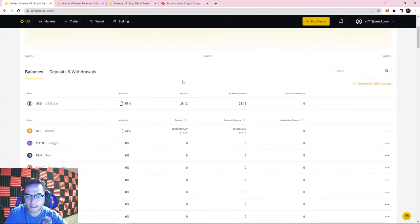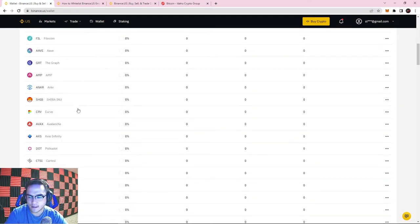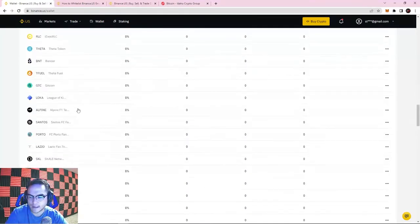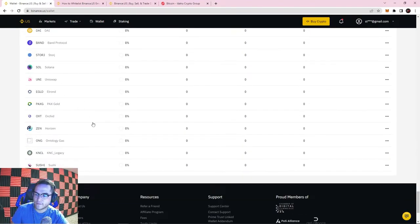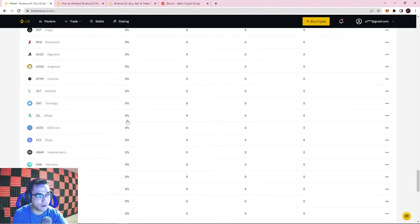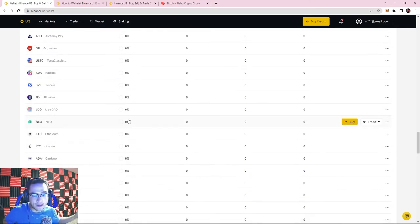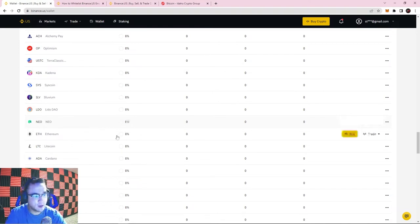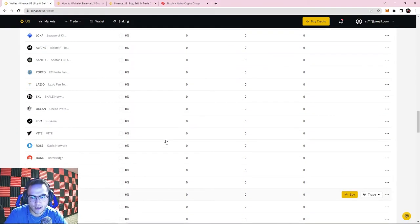Now we can see I have $28 in US dollars as well as $20 into Bitcoin. There are lots of coins on Binance US and you're going to need to do a little research to figure out which coins you want to buy. We're not financial advisors here, but I would never recommend keeping all your money in one coin or one location — it's always a good idea to be diversified in your investments.